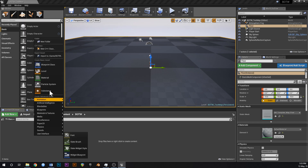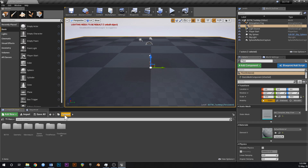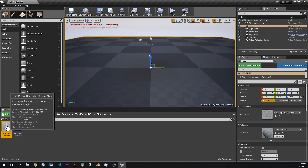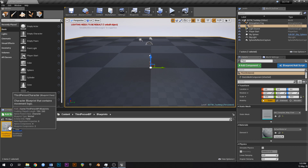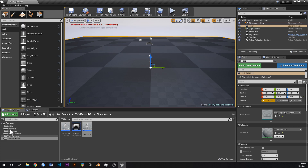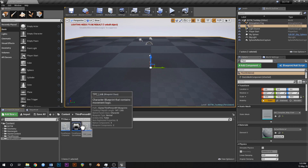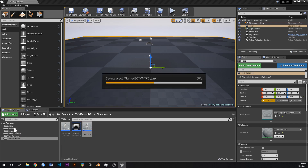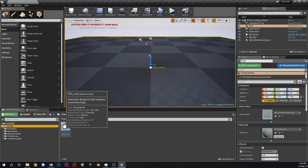The first thing we'll do is create our Link character. Go to Content, Third Person BP, Blueprints, and you'll have a third person character. Click on that, duplicate it, and call it TPC_Link for third person character underscore link. Then click the little icon to open the panel and drag Link into that BOTW folder. We're going to put all our mechanics for Link inside of this blueprint.